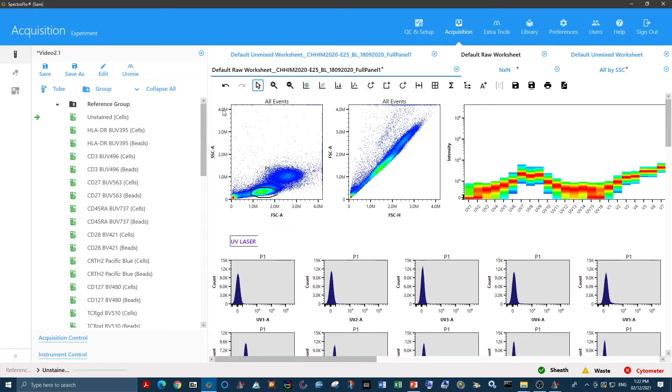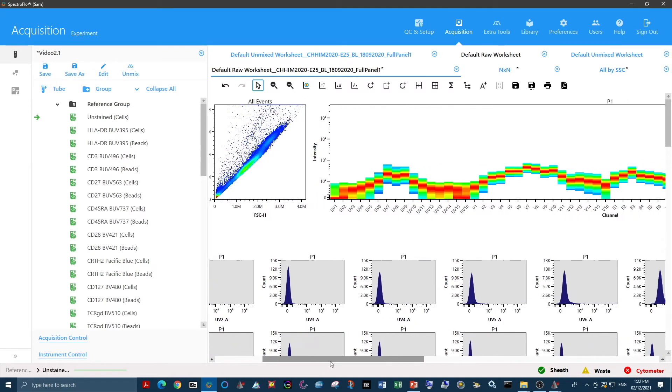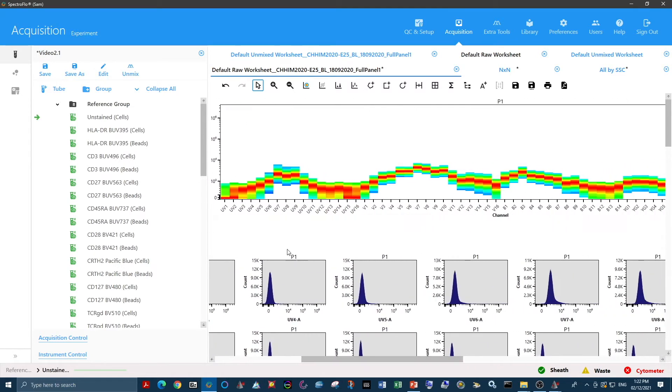The data that we've been working with in the previous videos is a good example of homogeneous autofluorescence. This panel is only interested in T-cells, and all lymphocytes have the same autofluorescence spectral signature, as we can see by this very nicely defined single signature here in the spectral plot.